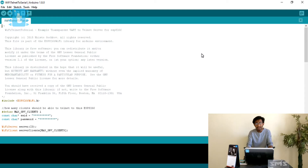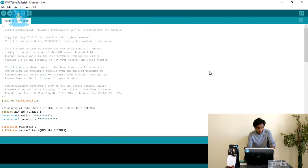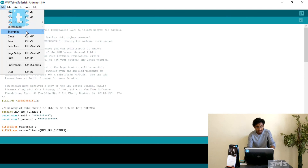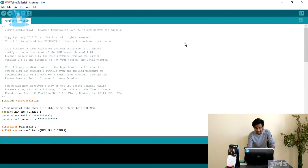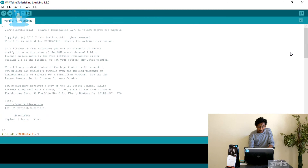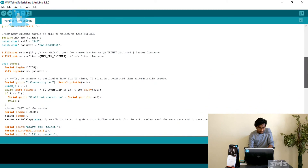Rather than extending the default code, I'll move to my edited version in which I have commented many things that will help you understand this code better. This is my edited version of the Telnet to Serial example.